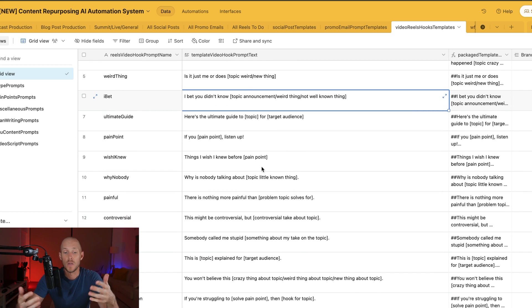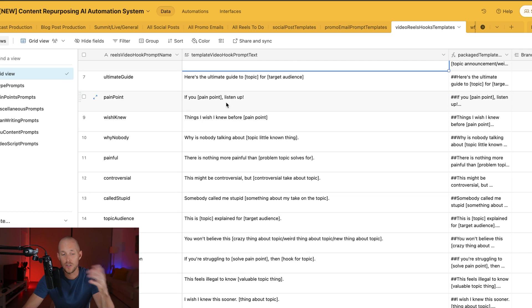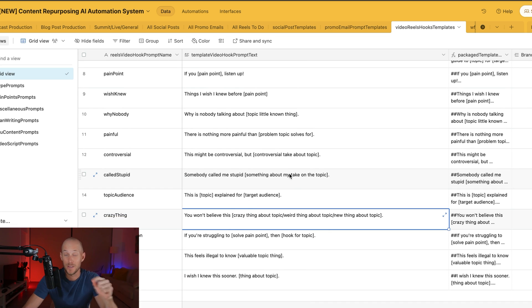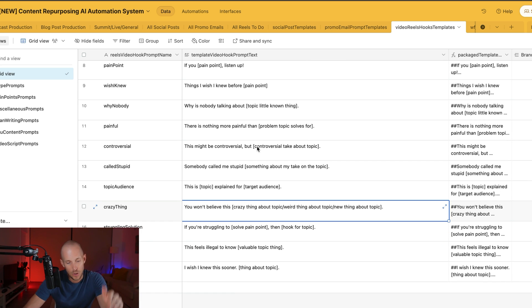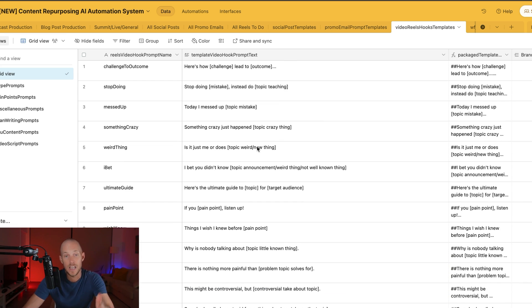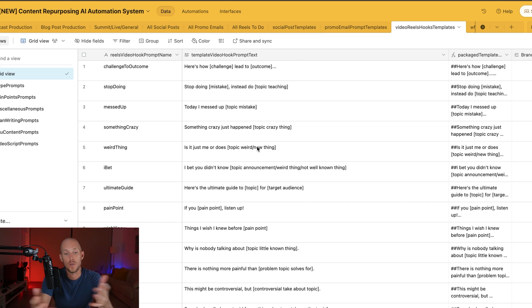Here's the ultimate guide to topic for target audience. So I'm not going to continue going through all of these, but you might see this one here that I used on this particular video. I thought I should actually use one for it. But you can screenshot these particular hooks here and use them in your own planning stages for your different hooks.